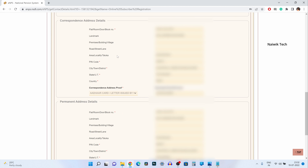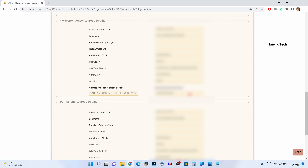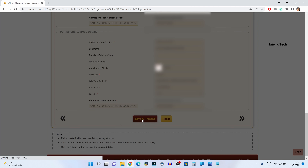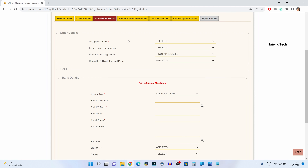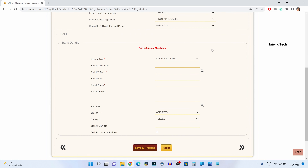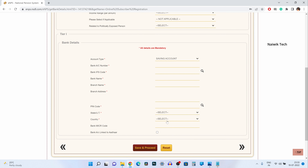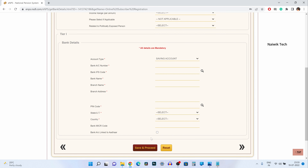Now scroll down a little bit and check your address. The address will be fetched automatically from your Aadhar card. Click on save and proceed. After that, we need to enter our bank details, and after entering all the fields you need to click on save and proceed.